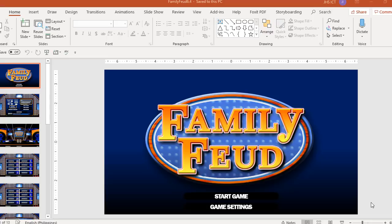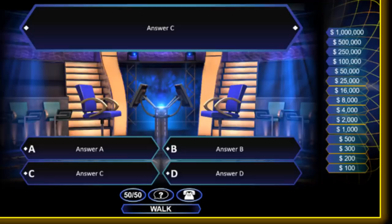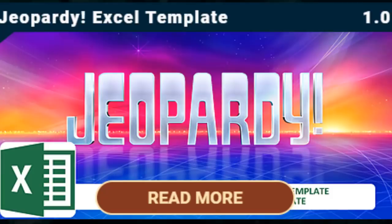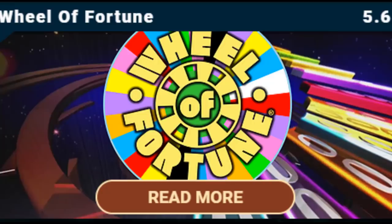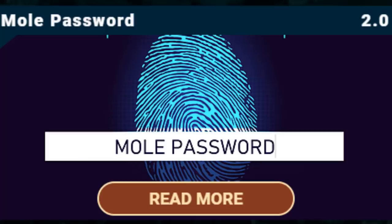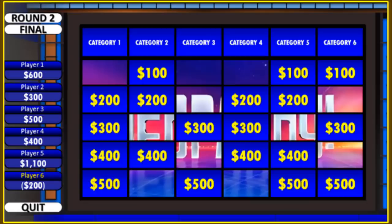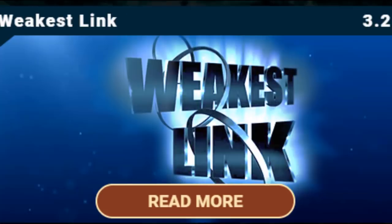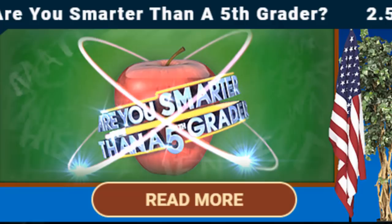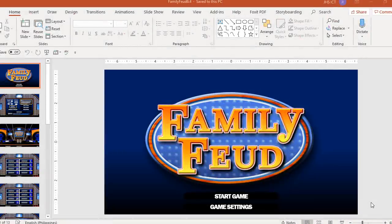The following classroom game show templates that you can access or download here in my video tutorial are: Who Wants to Be a Millionaire, Jeopardy, Bingo, Wheel of Fortune, Word Builder, Mall Password, Chain Reaction, Press Your Luck, Weakest Link, Deal or No Deal, Are You Smarter Than the 5th Grader, and many more. Make sure to finish this video because I'm going to give you instructions on how to access these templates for free.